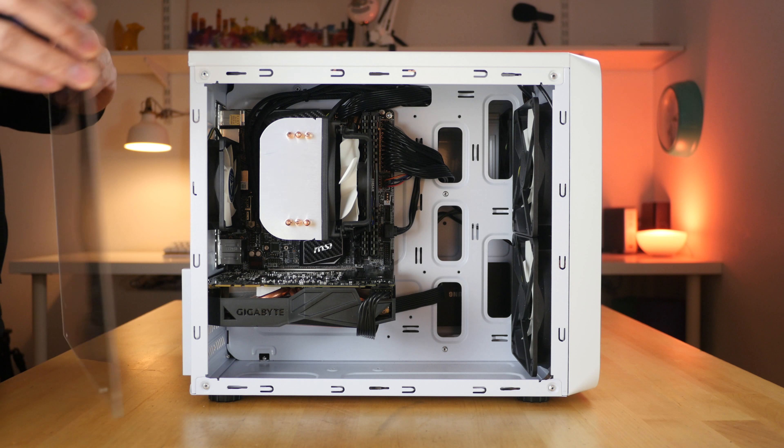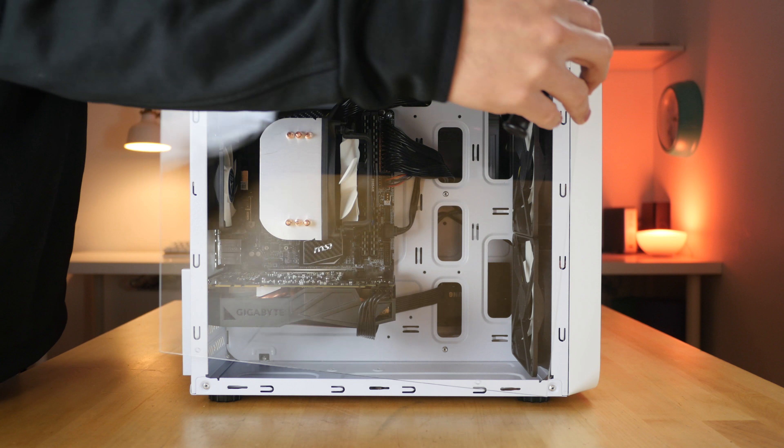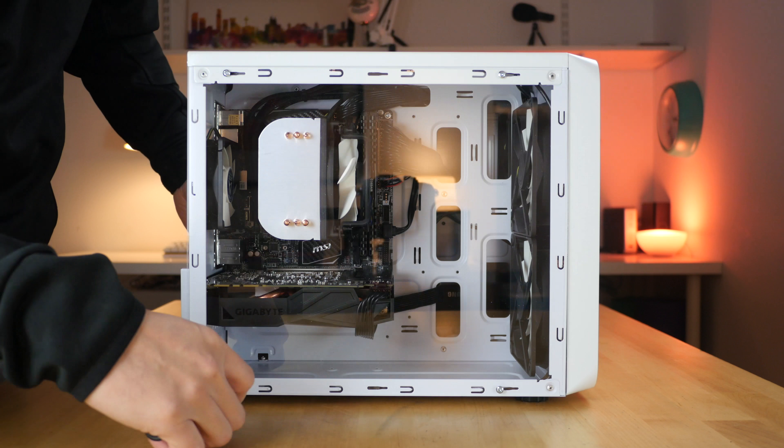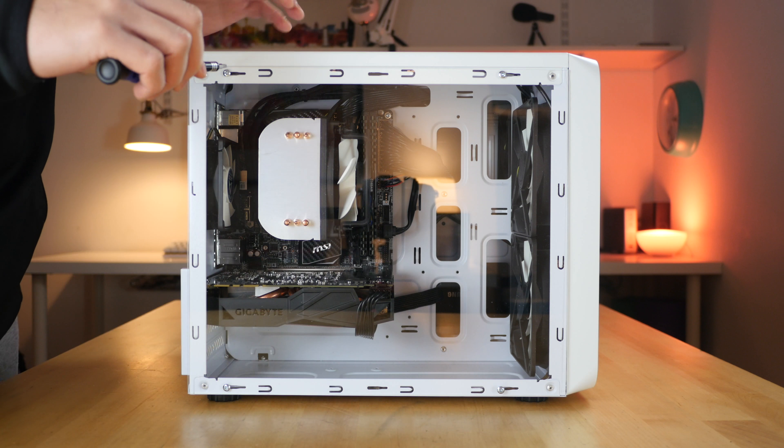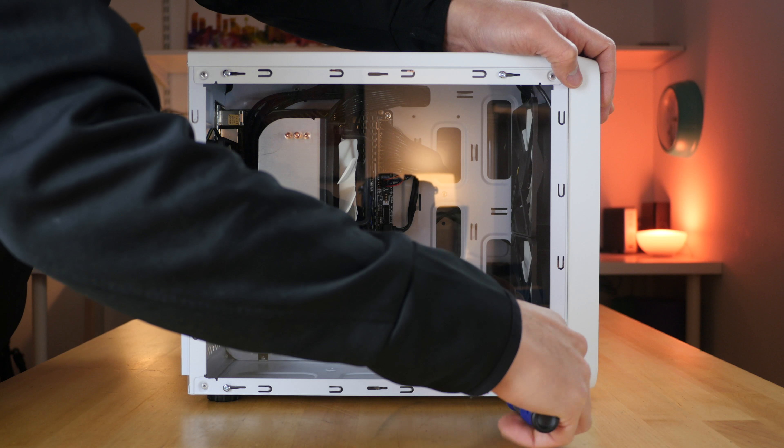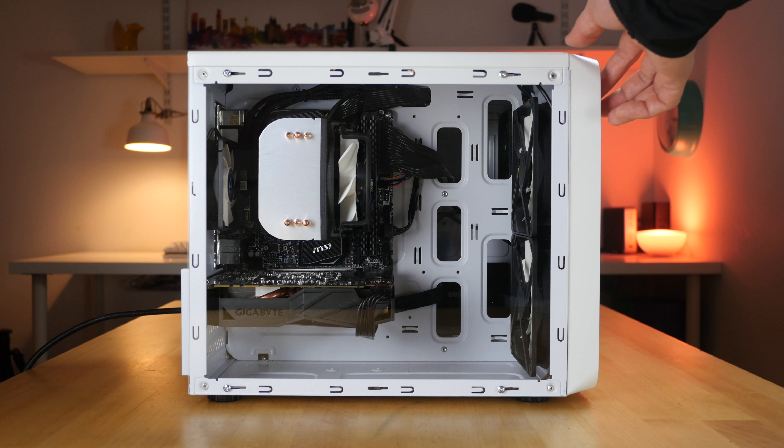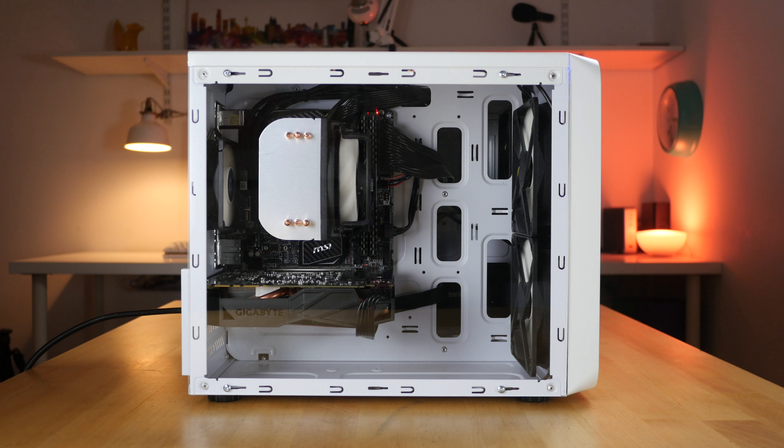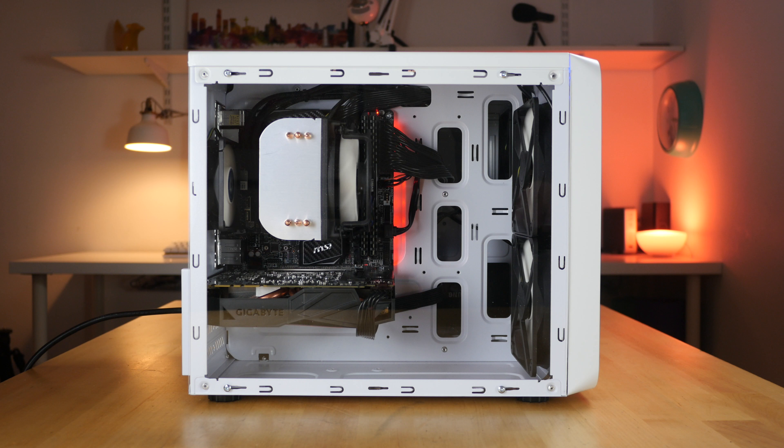I don't know about you guys, but I just love seeing the insides of the PC with all its components. Ah, that's better. Now, turn on the computer, and let there be light.